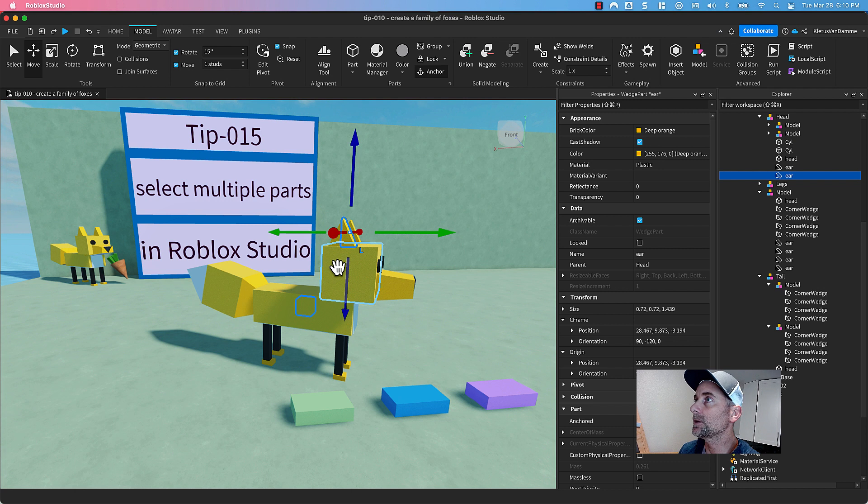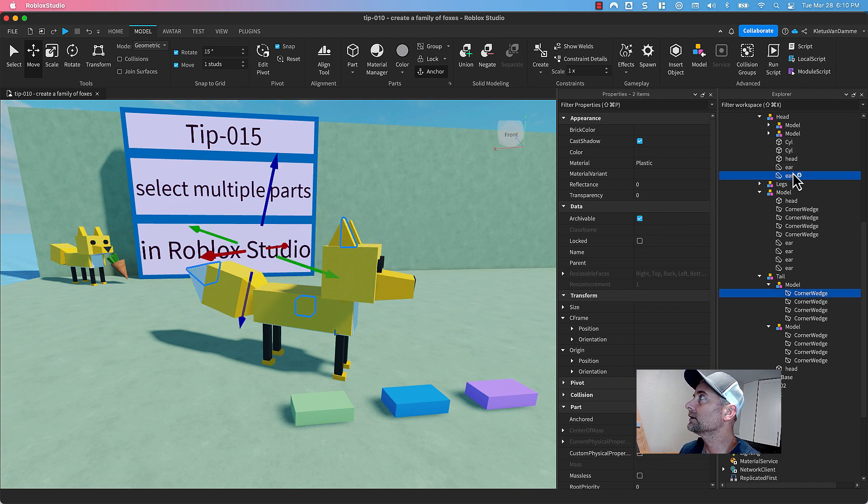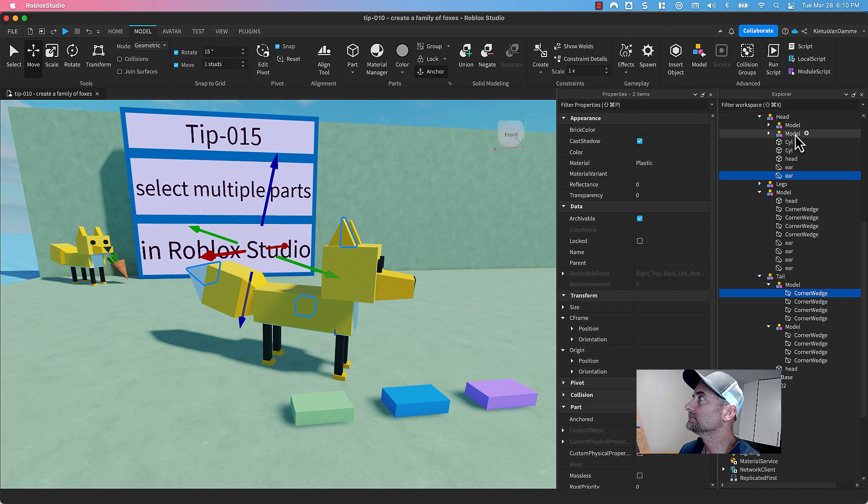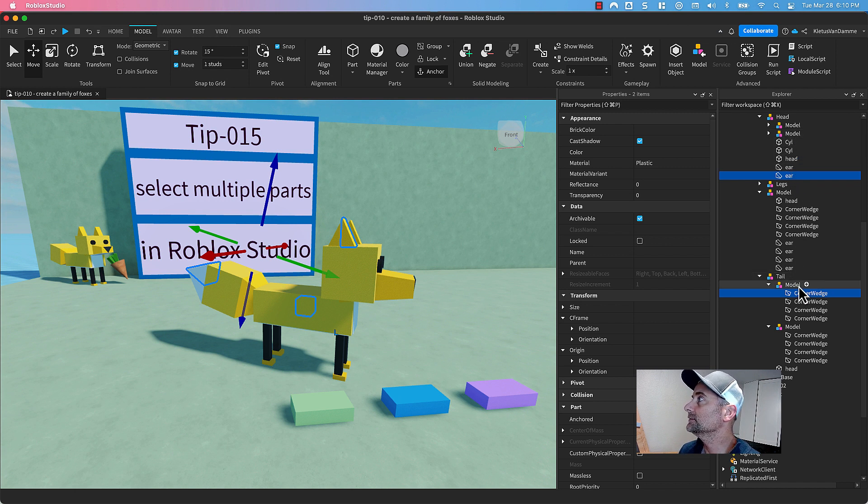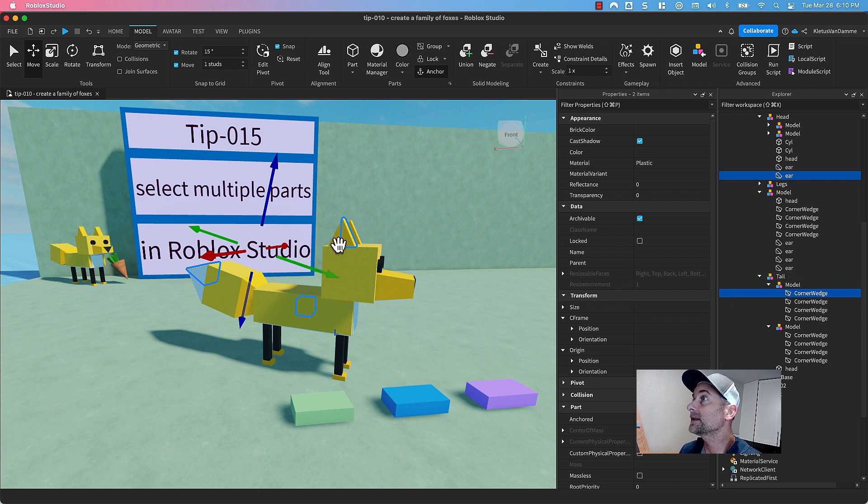And there's one part, we'll pick one over here. And you can see that I'm picking, even though ear is inside the model, and even though this corner wedge is inside a couple models, I can still pick them individually.